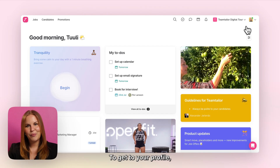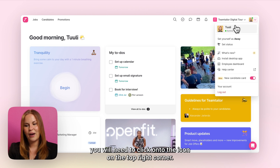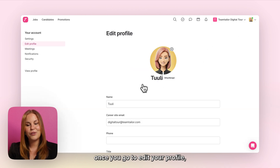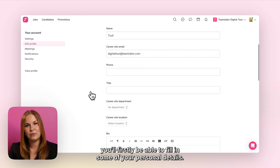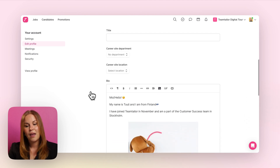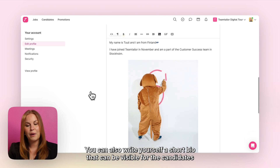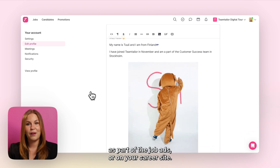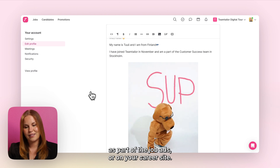To get to your profile you will need to click onto the icon on the top right corner. From there, once you go to edit your profile, you'll firstly be able to fill in some of your personal details. You can also write yourself a short bio that can be visible for candidates as part of the job ads or on your career site.